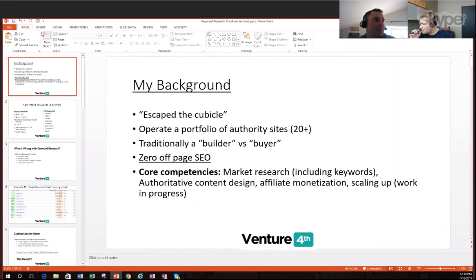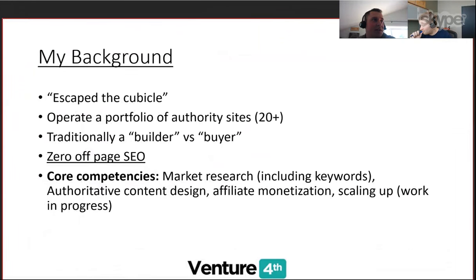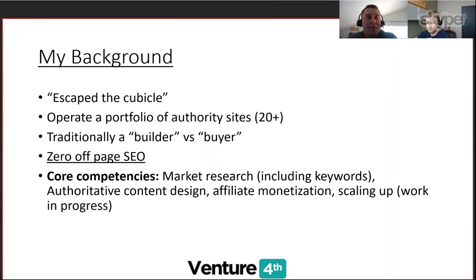This is a relatively short presentation but I think it's going to get the key points across. Just a little bit about my background — like John talked about, I've built a portfolio. Currently I have over 25 sites that are live, and I basically built these sites from the ground up. I've done a few acquisitions over the years, but that hasn't been the primary driver of my revenue.